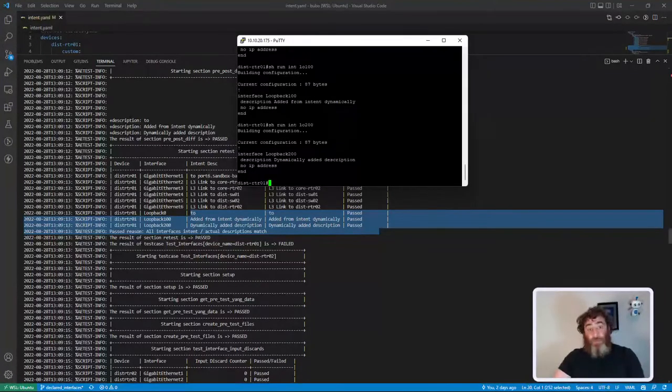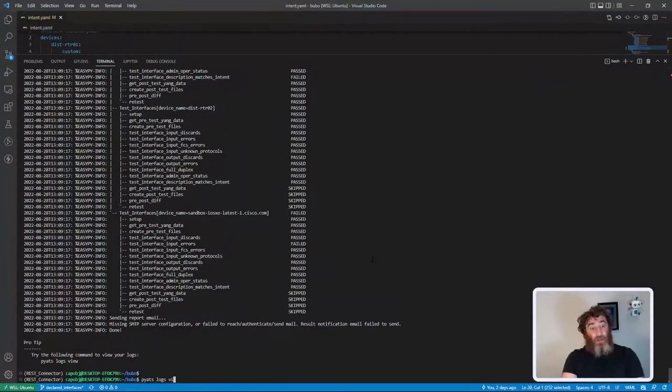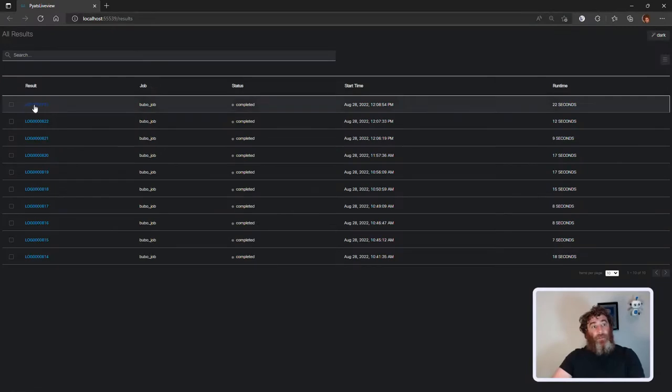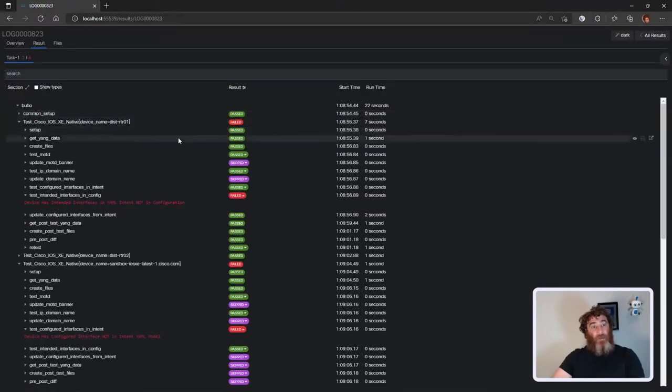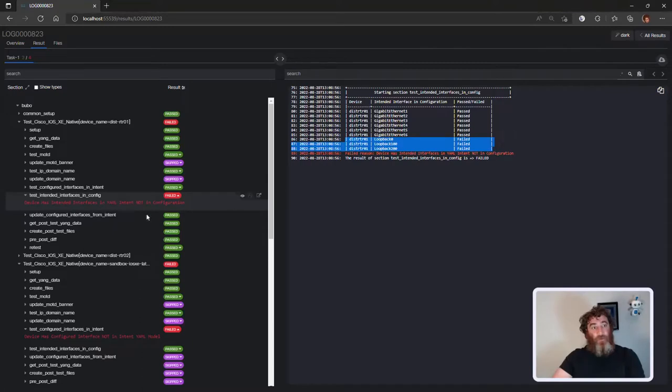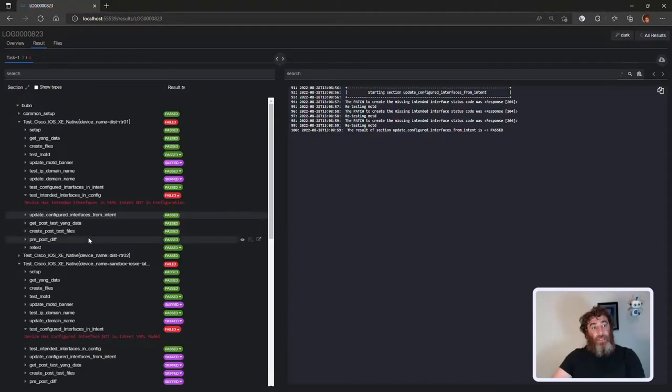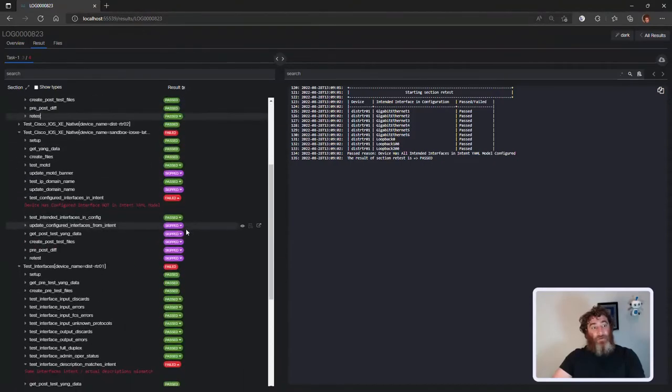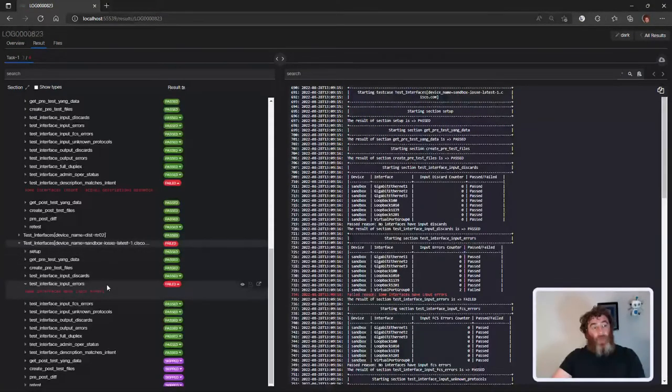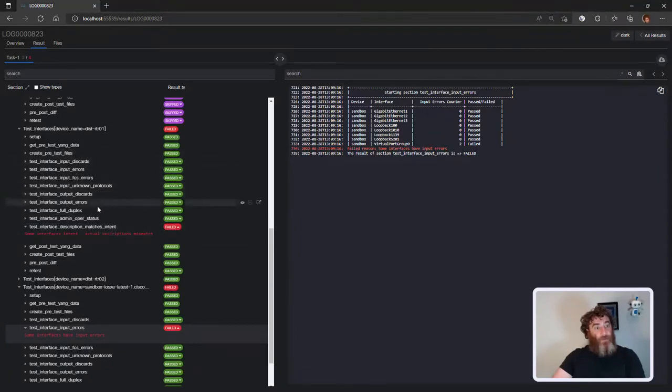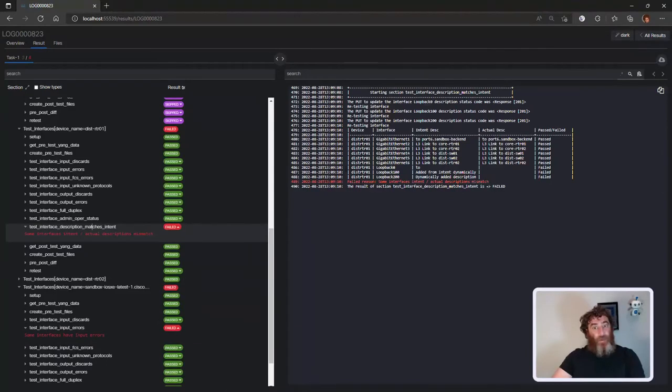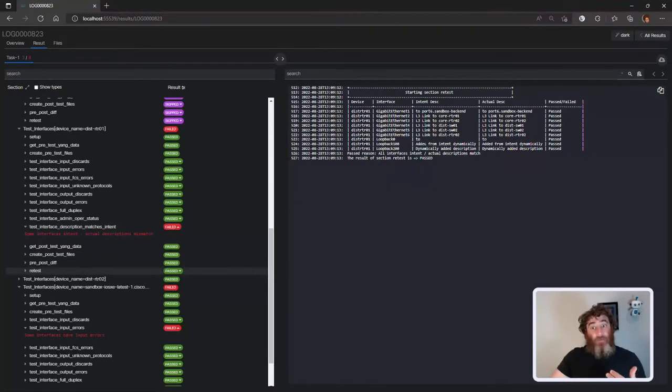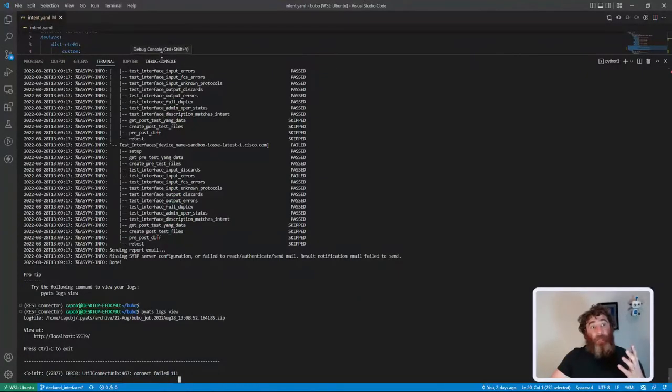Pretty cool stuff. If I launch my log viewer and go to my latest test, here is my tests. You can see here intended config on interface - these three tests failed. So then we update and we patch them in, we retest and now they all passed. Similar to the descriptions - right here are my three interfaces that I've patched in without a description, and then I remediate them and patch in the descriptions.